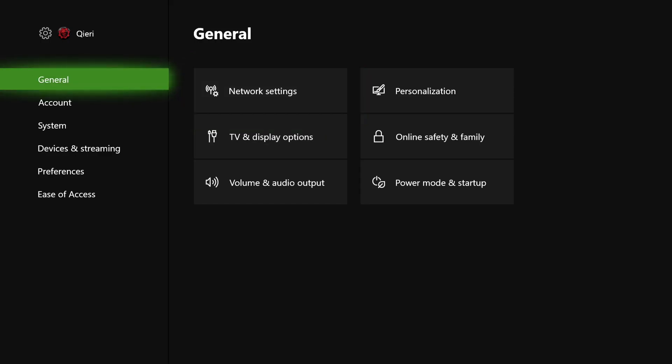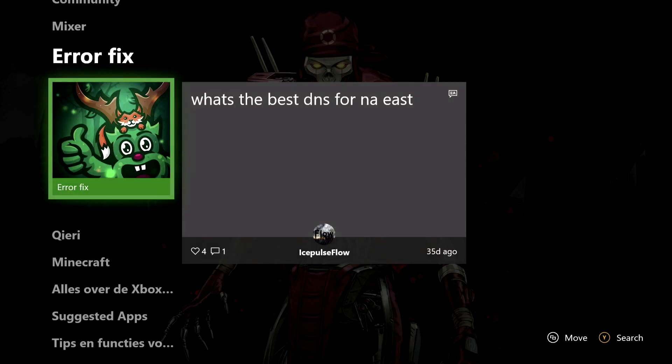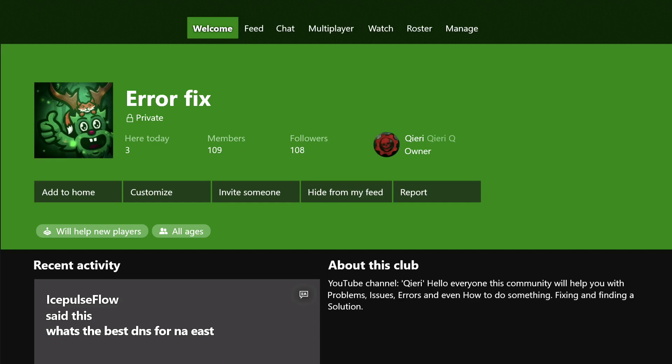If you still don't have internet connection, you can go ahead and join the Error Fix community on Xbox communities. You can also download the Xbox app and join from the clubs there — you can ask questions or report problems. Thanks for watching guys, please like, subscribe, and comment down below which method worked best for you. Take care of yourselves — goodbye.